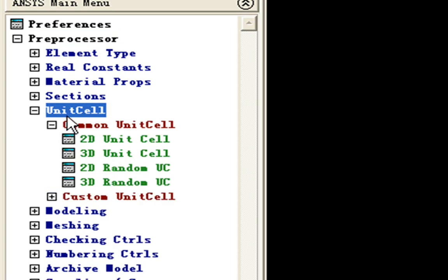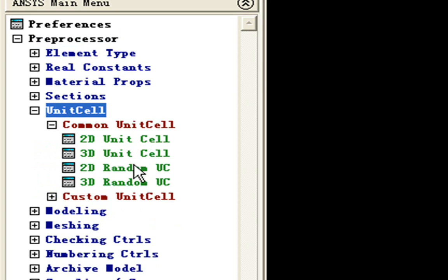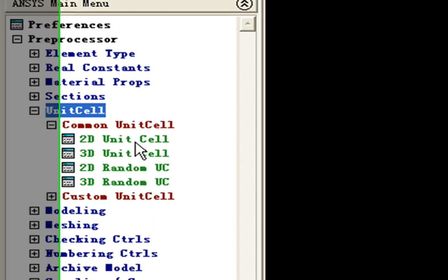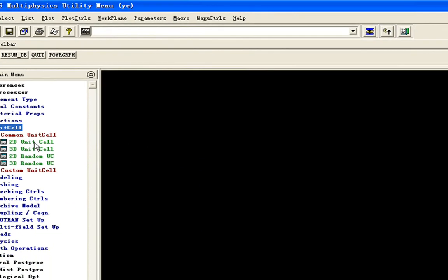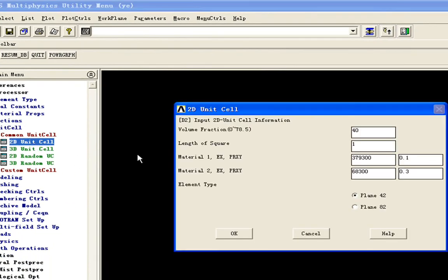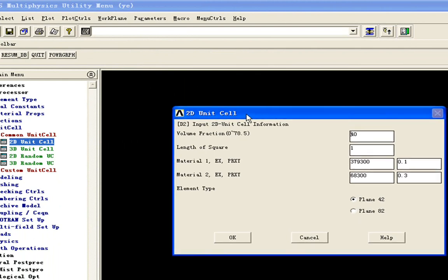Under the unit cell menu, there is a common unit cell, and here are four unit cell types you can choose, which is 2D unit cell. In the 2D unit cell, we can see the first line is volume fraction.